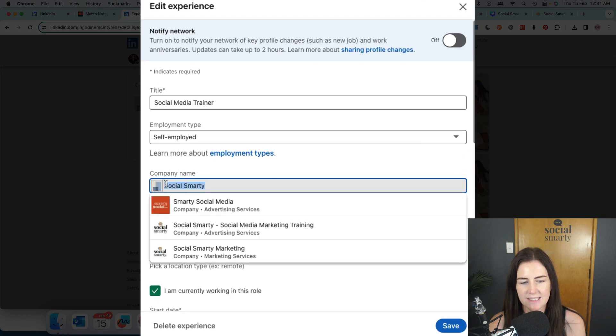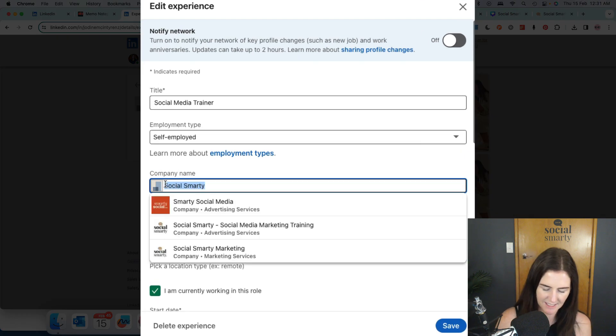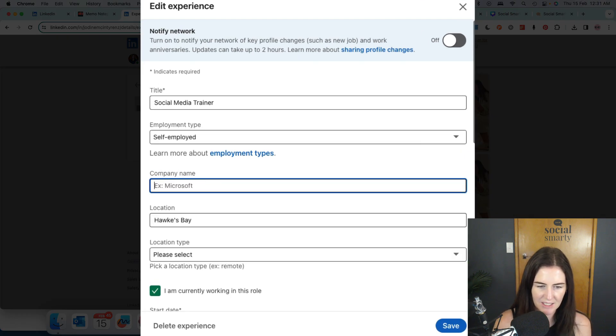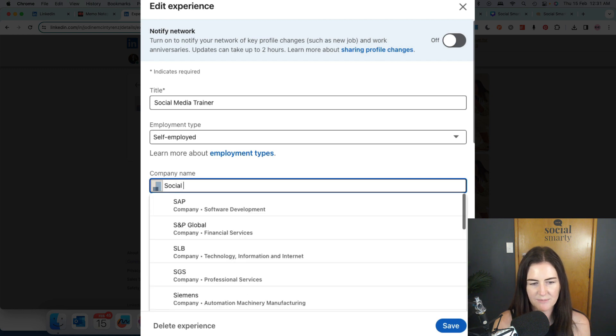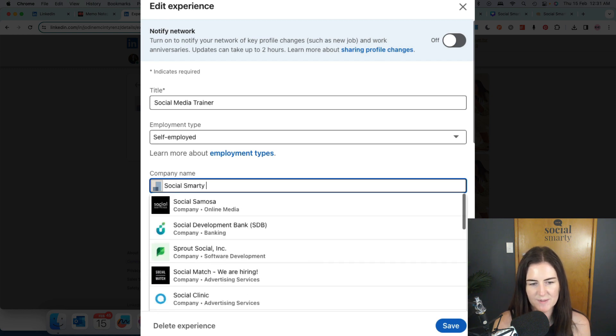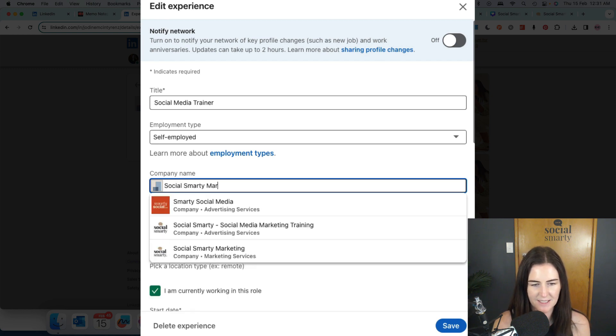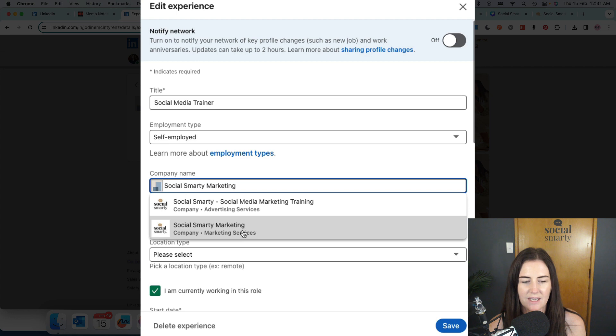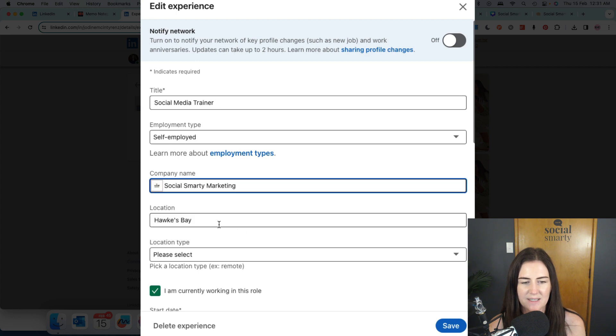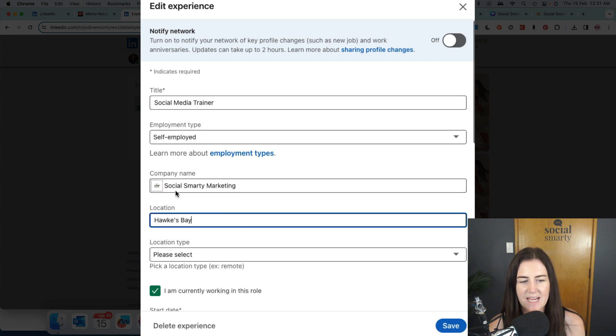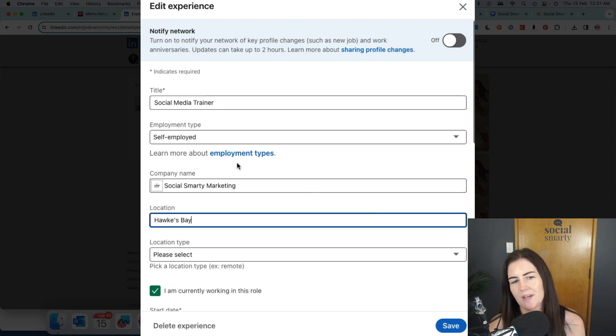We're going to delete what's in there and we're going to add our new company page. So we want Social Smarty Marketing. And that's the one there. So now it's going to change to a logo.